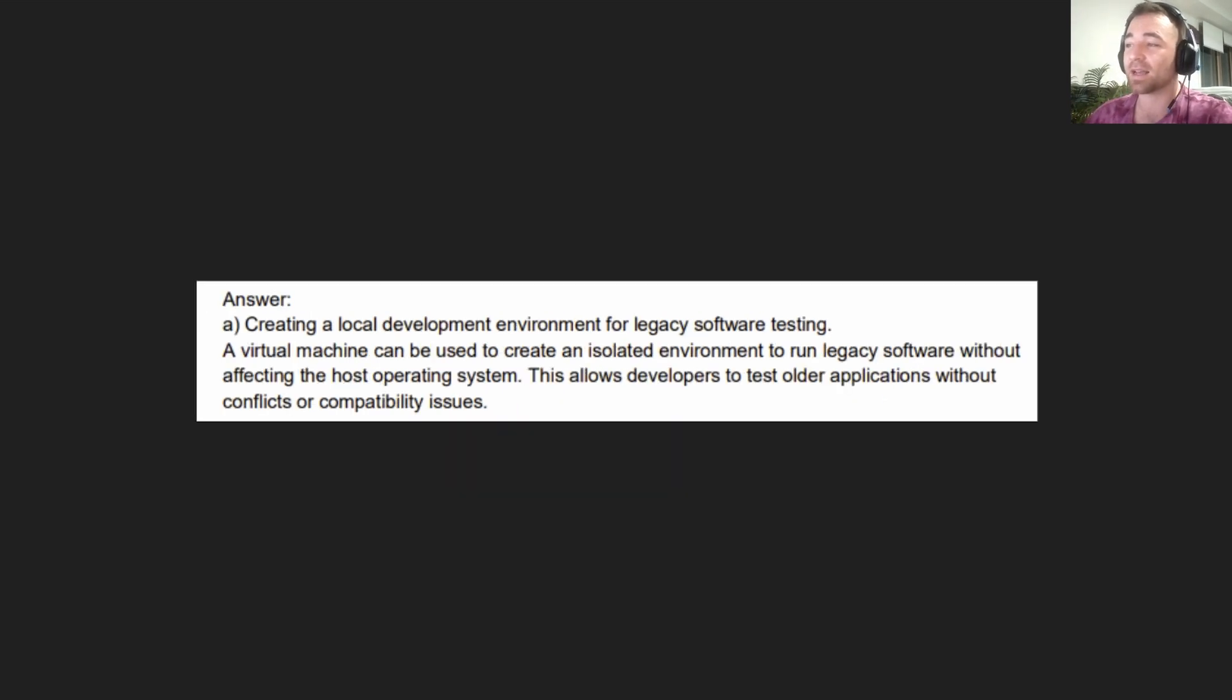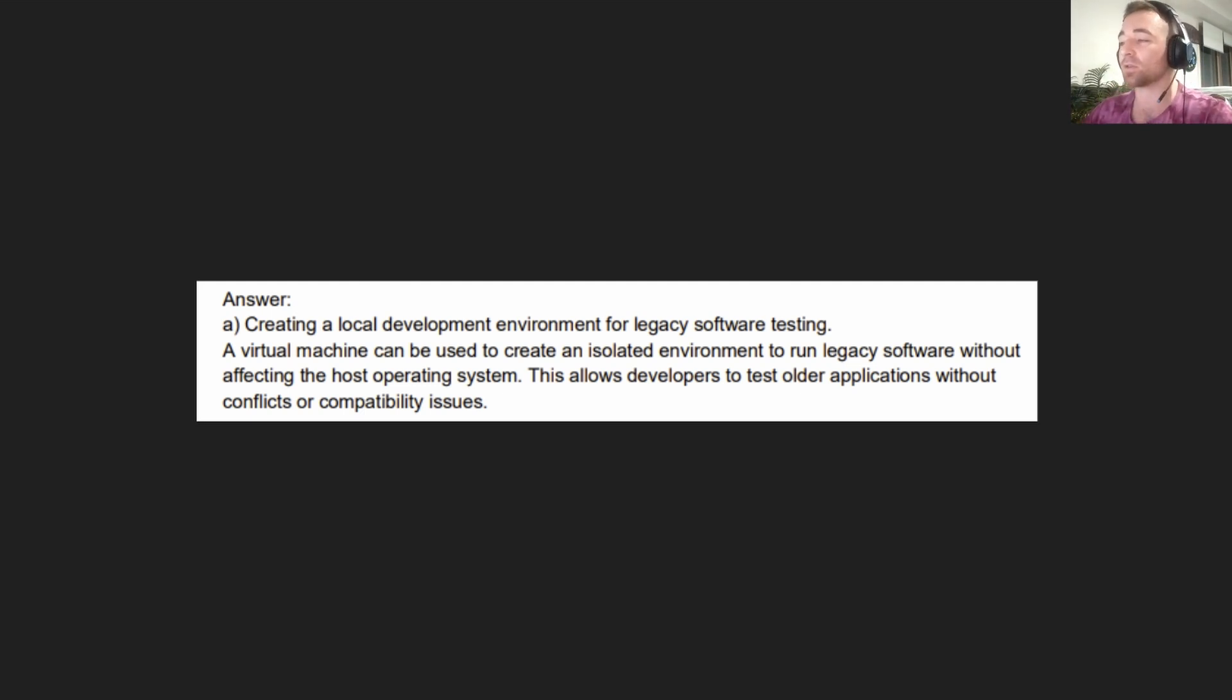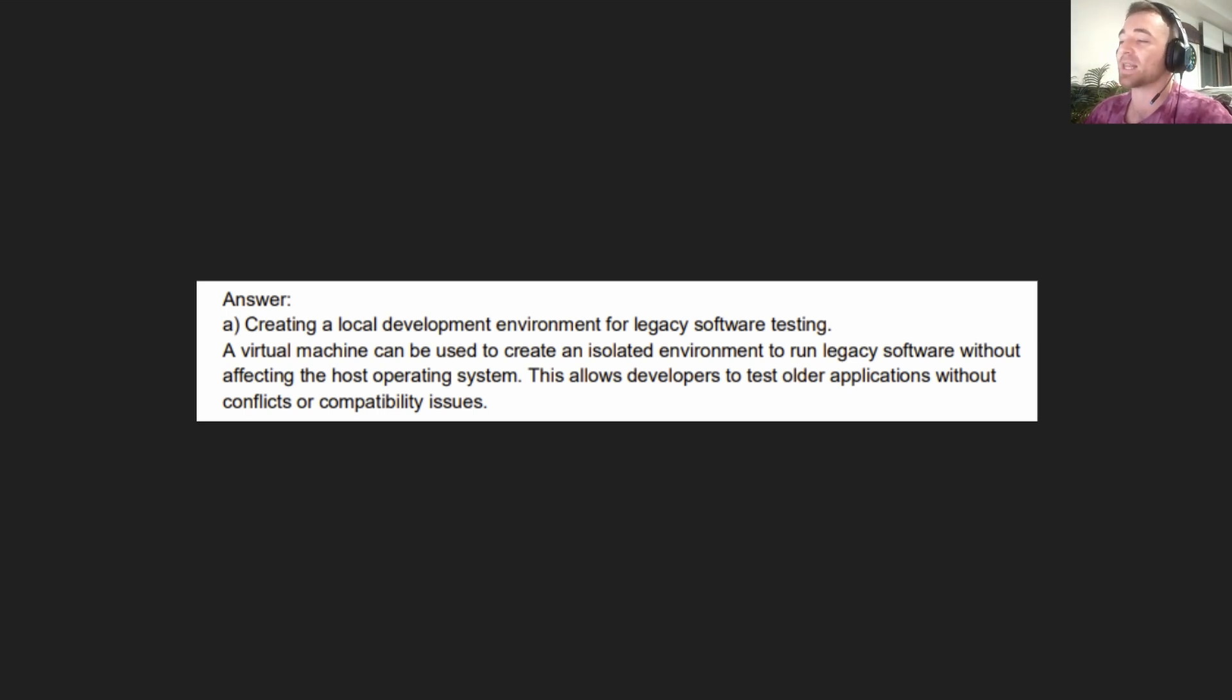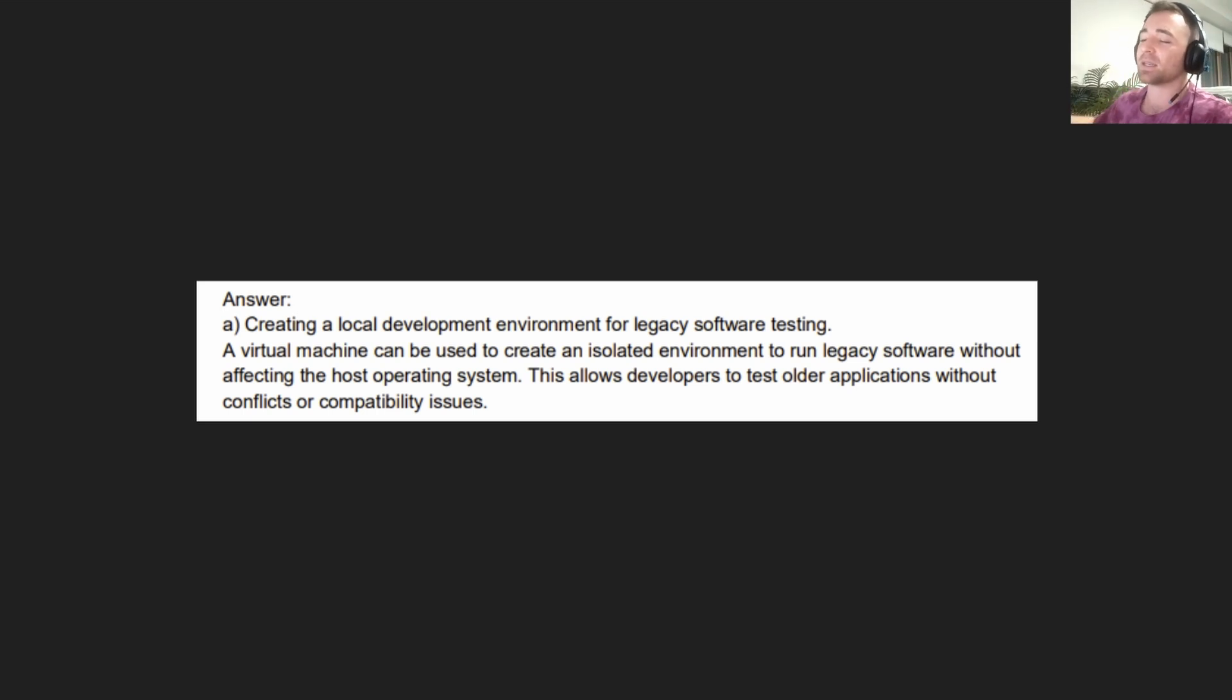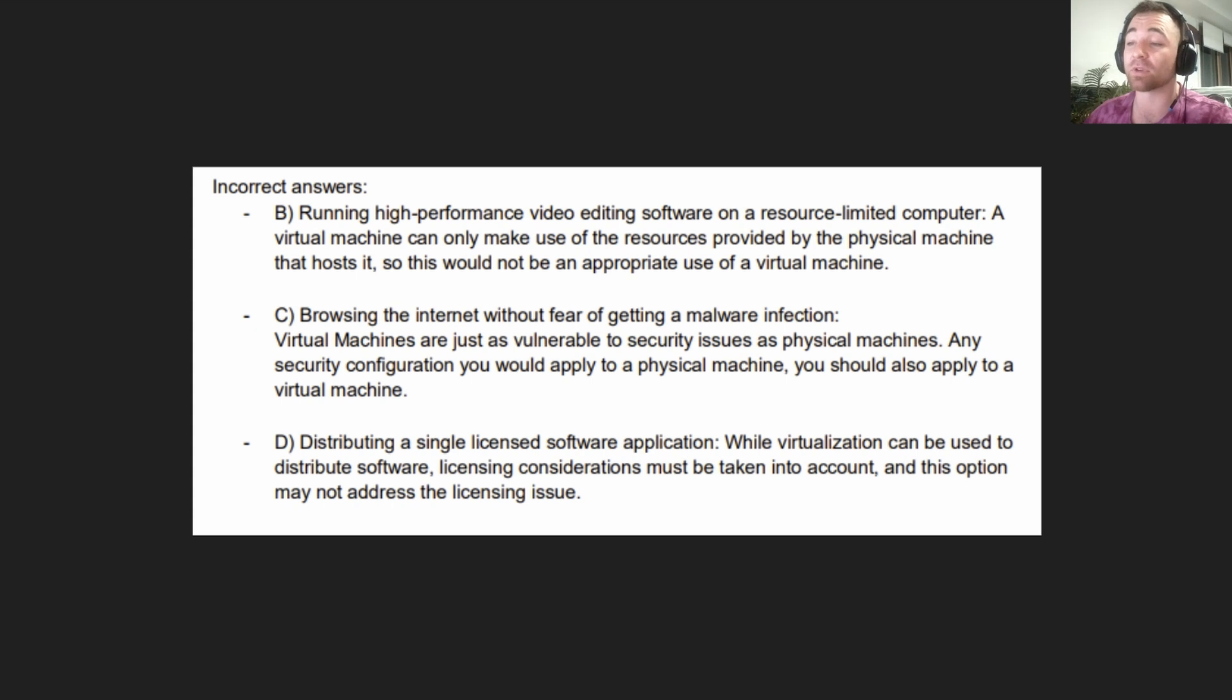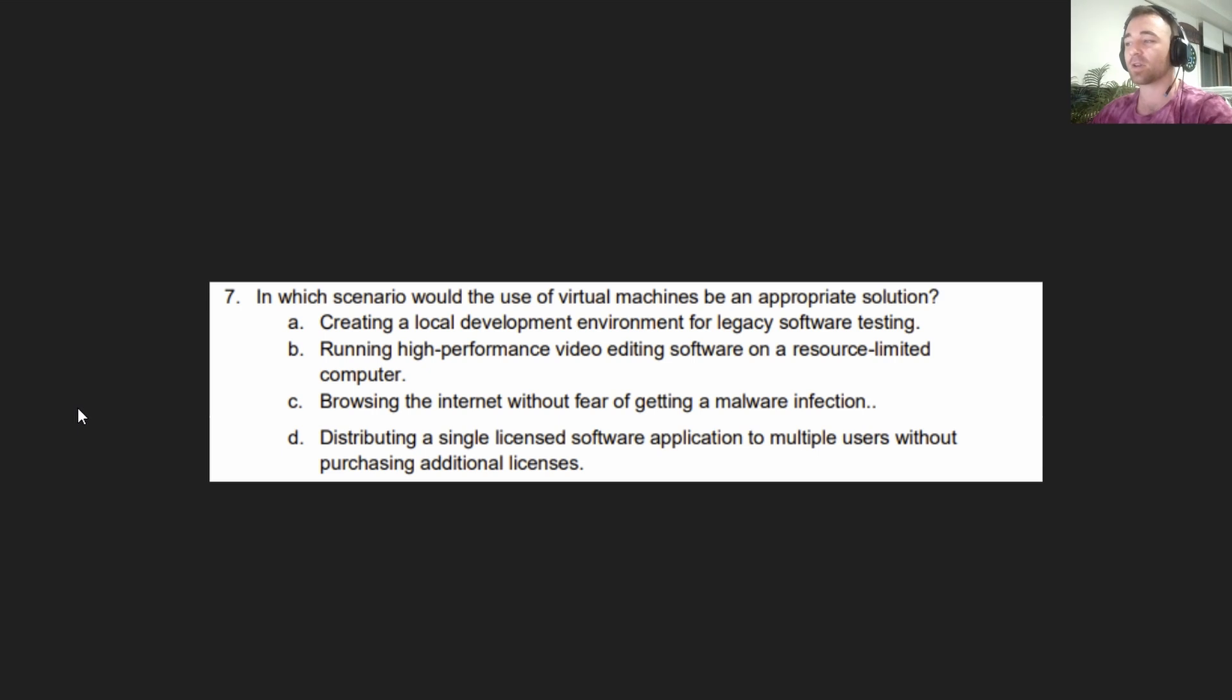Pause the video if you want to stop and think about that one. Moving on to the answer in three, two, one. The answer is A: Creating a local development environment for legacy software testing. A virtual machine can be used to create an isolated environment to run legacy software without affecting the host operating system. This allows developers to test older applications without conflicts or compatibility issues.